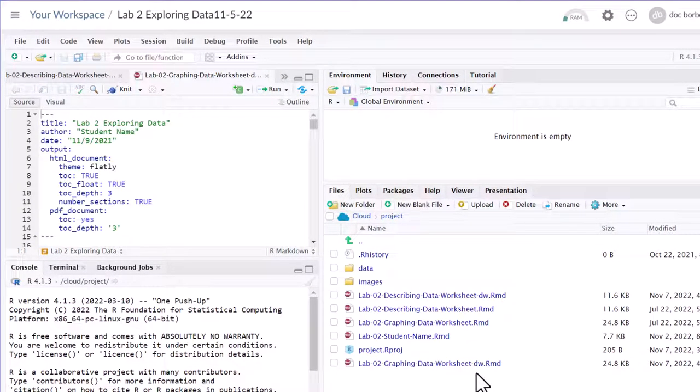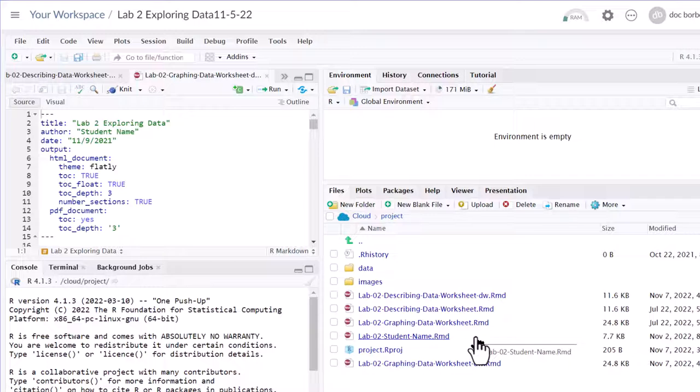So those are a couple of ways that you can do a file save as, or make a copy of a file. You can also rename files.